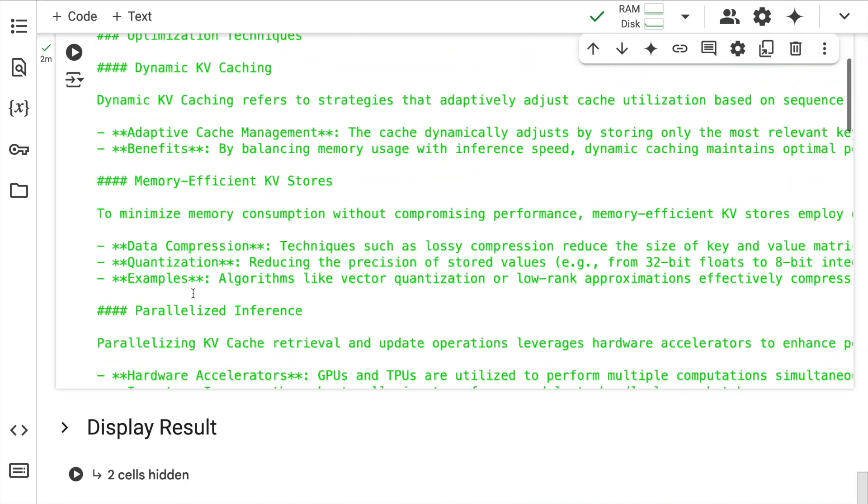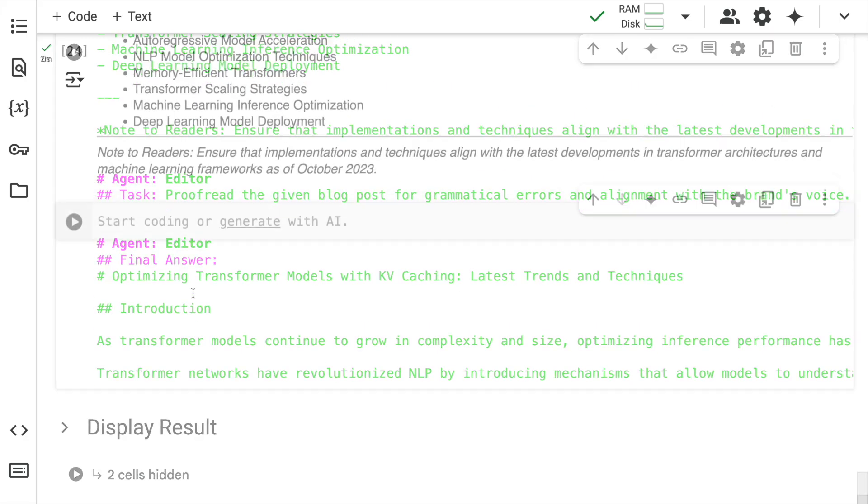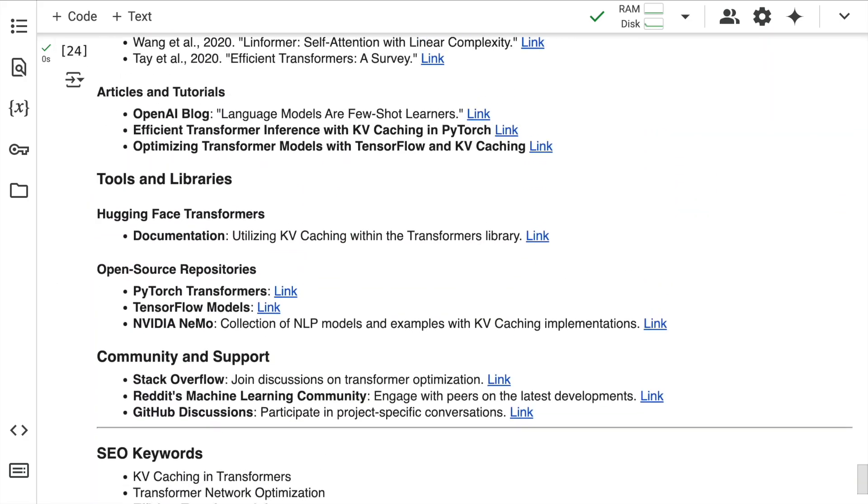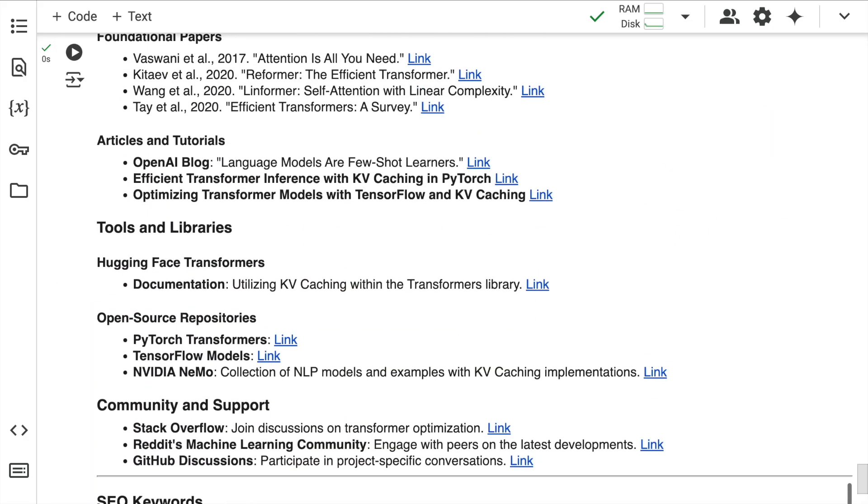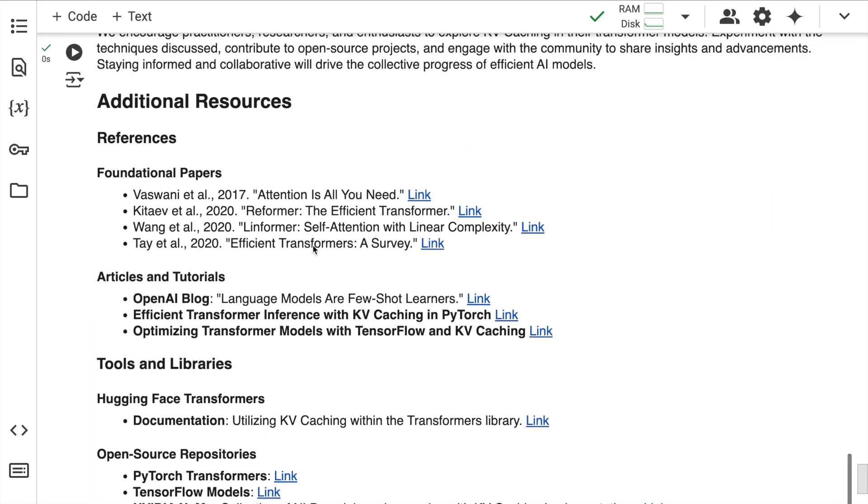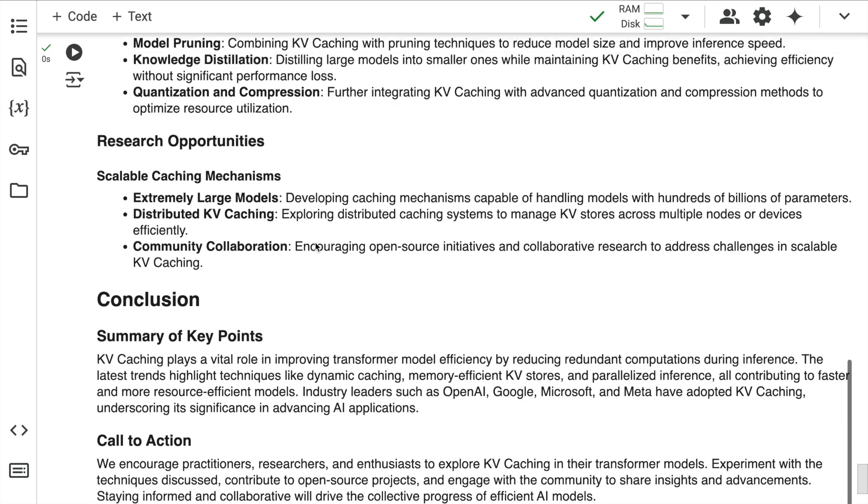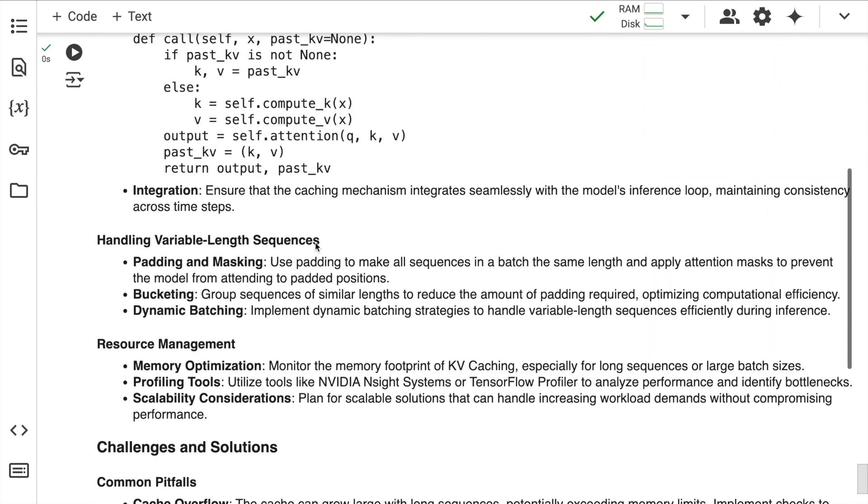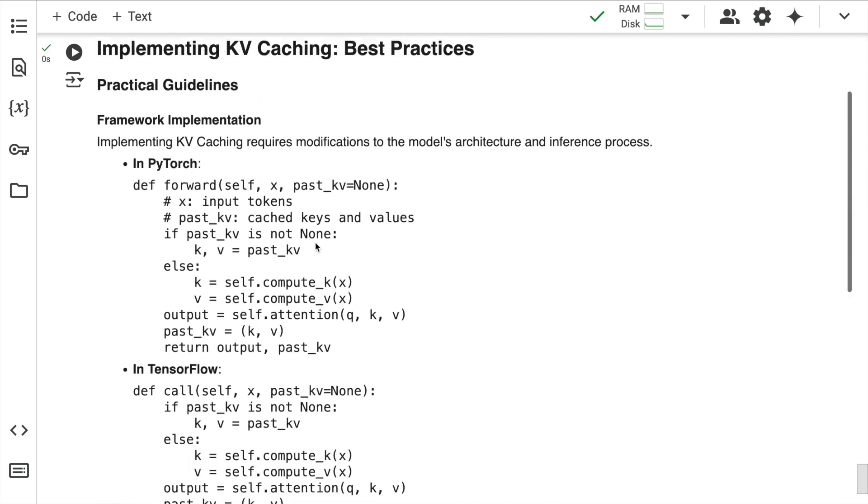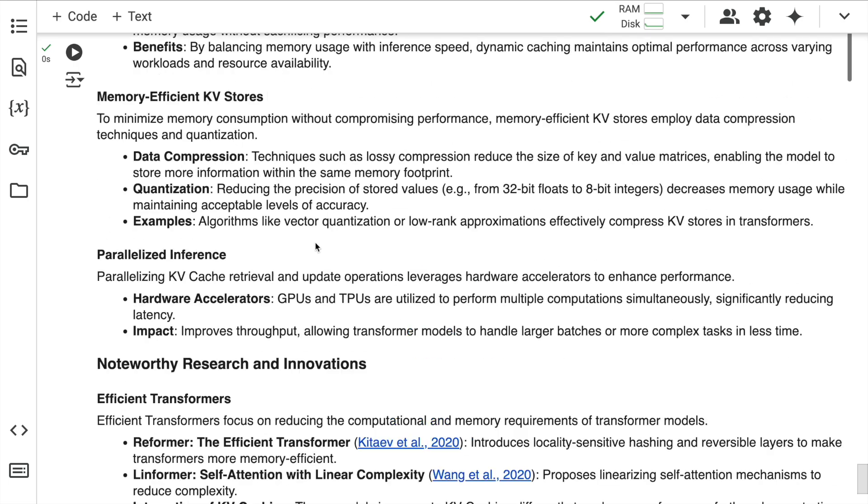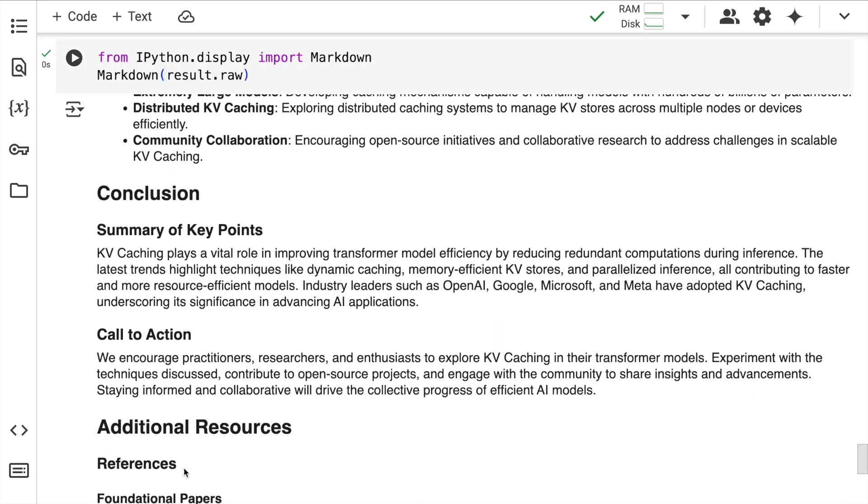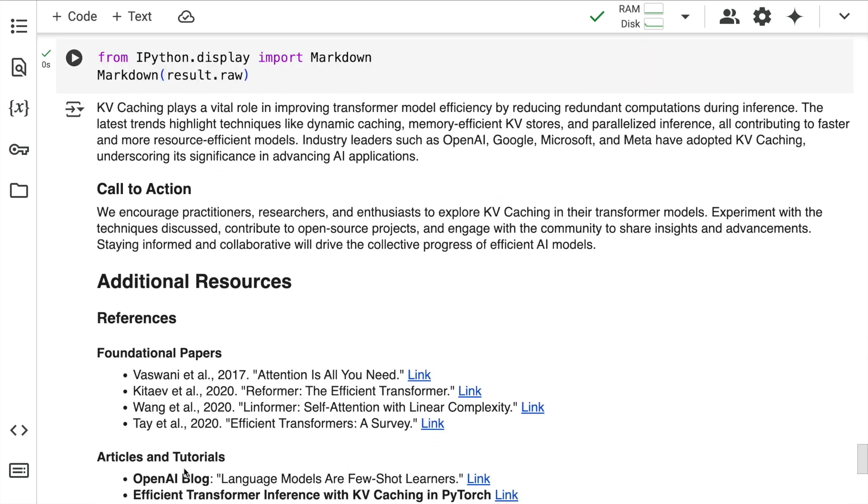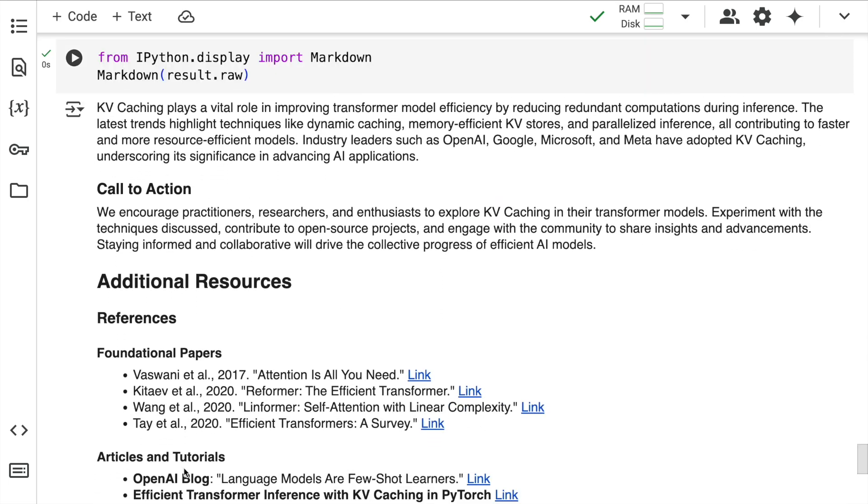All the execution has happened. And here is the entire blog that you can easily refer for a topic like KV caching. This is what I wanted to show you, but the story is not yet over. The objective of this video is to show you how you can trace every action that has happened in this entire agentic world. I'll go to LangDB's tracing site and show you everything required to understand how this entire execution happened.